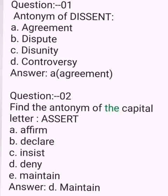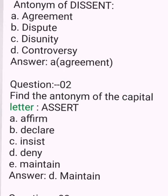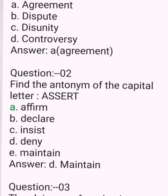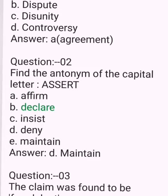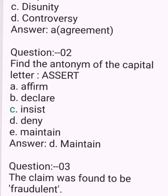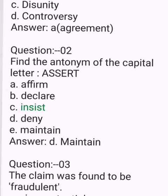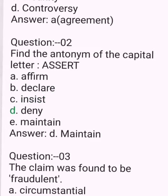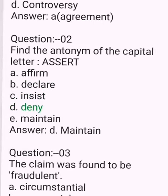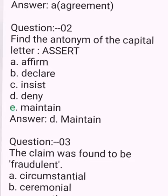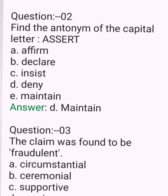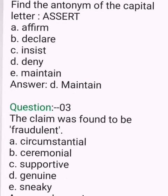Question 2. Find the antonym of the word 'Assert'. A. Affirm. B. Declare. C. Insist. D. Deny. E. Maintain. Answer: D. Deny.